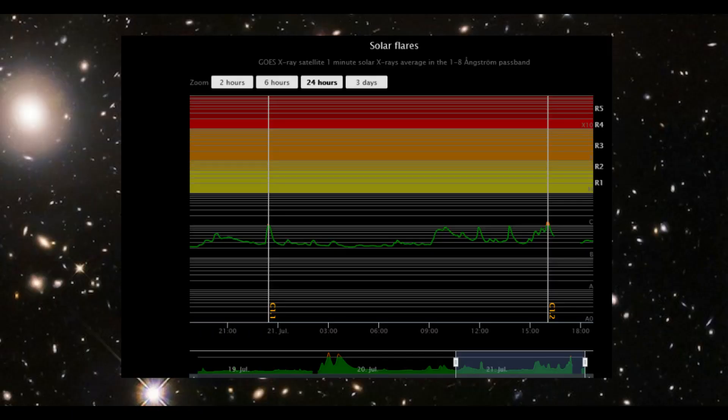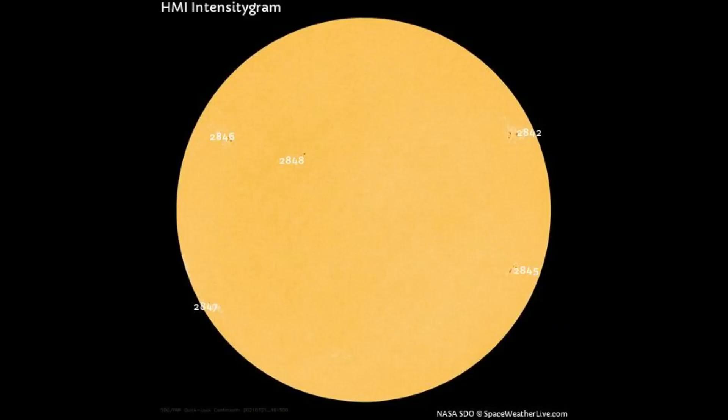We have had two C-class flares within the last 24 hours. There are now five sunspot regions seen on the Earth-facing side of the Sun.